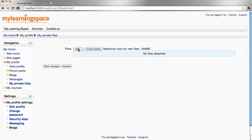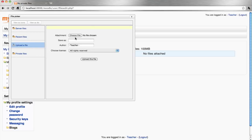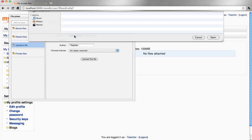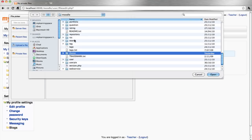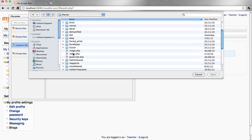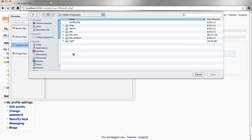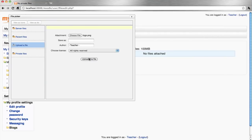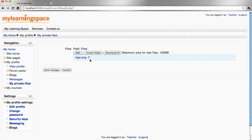You are then able to add a file. Choose a file from your computer, your network or personal drive, then upload this file and save.